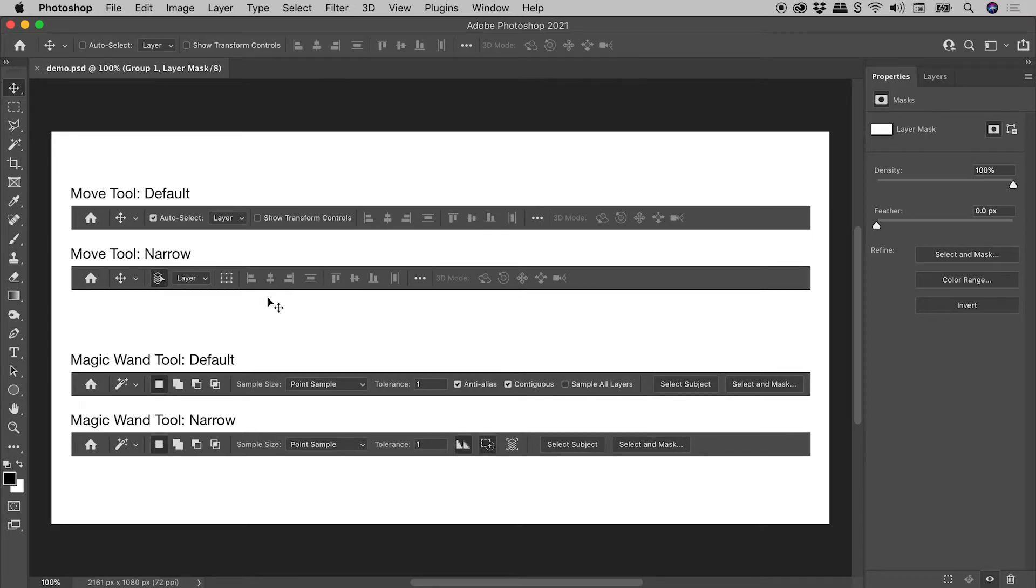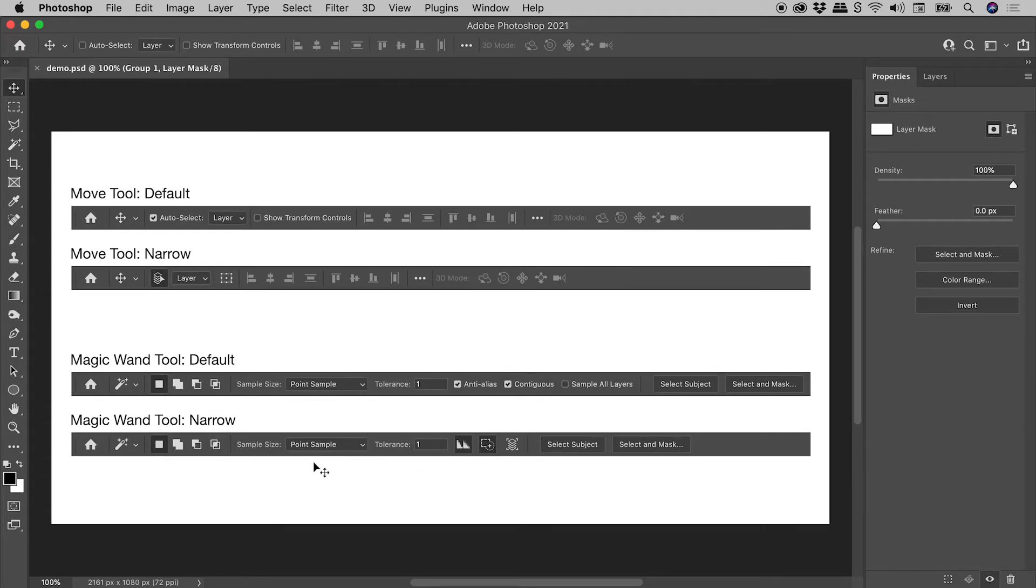Here is what you see when using the Magic Wand tool, and here is the narrow version.